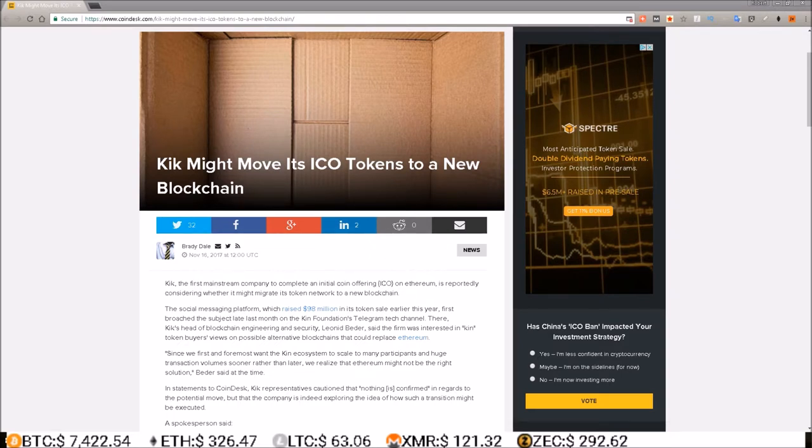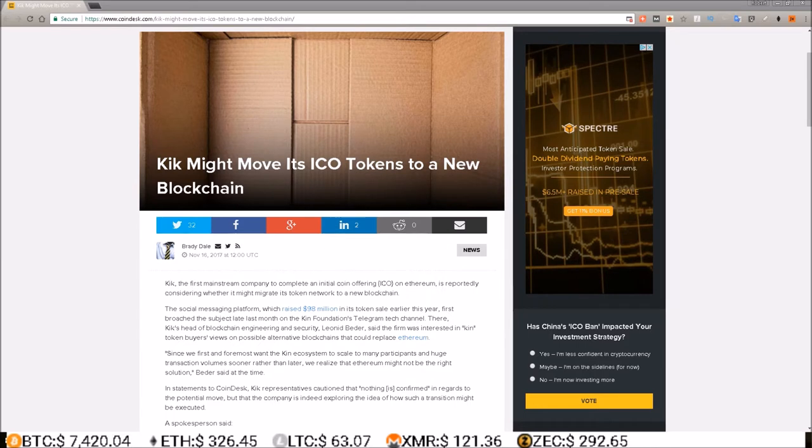Kik, the first mainstream company to complete an initial coin offering on Ethereum, is reportedly considering whether it might migrate its token network to a new blockchain.